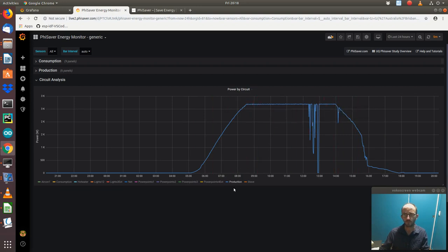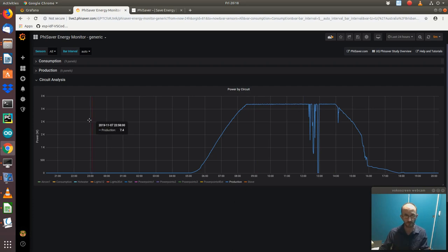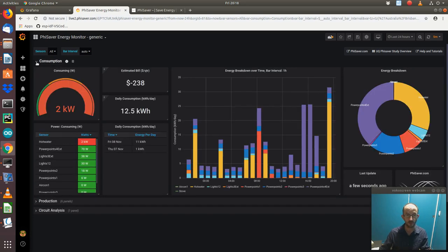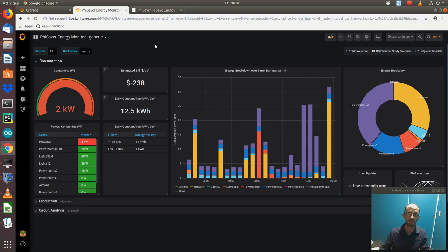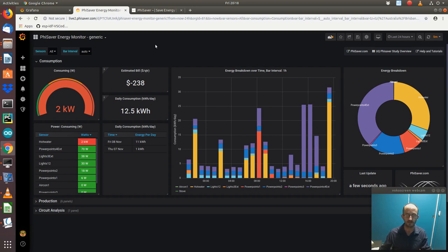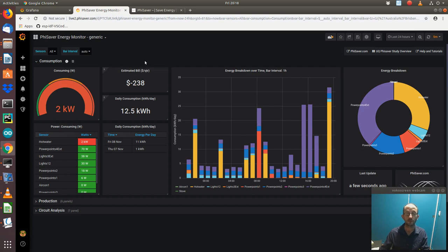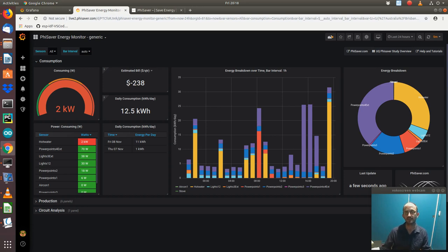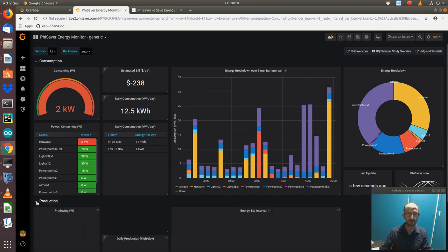We can then look at what it means for us in terms of dollars, and this is a fairly simplistic approach to doing that. We can do custom dashboards that really get this exactly right, but this is the first pass at working out the solar contribution. So in this case, the estimated bill is negative, and the reason for that is, does that make sense?